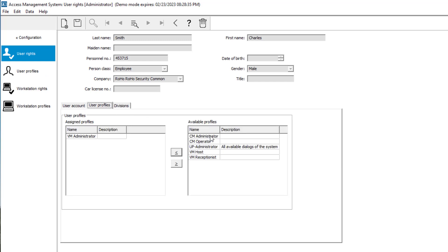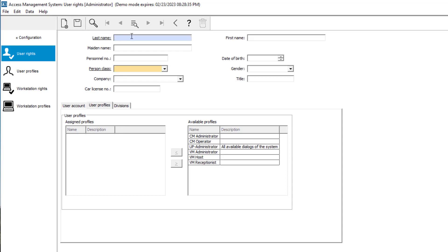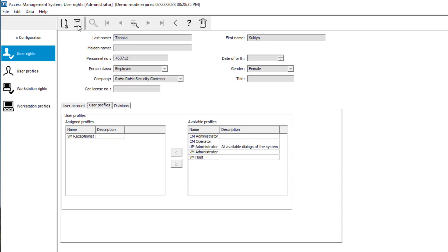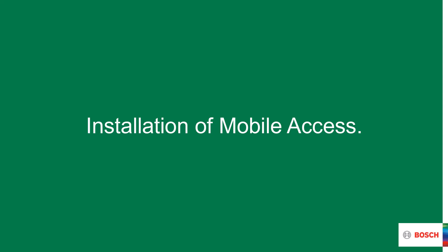Let's add these profiles to the relevant people. Of course Charles will become the credential management admin. And Sukiyo will be our credential management operator. Credential management is designed to make use of mobile access. In contrast to AMS, it can assign mobile credentials to internal and external personnel.